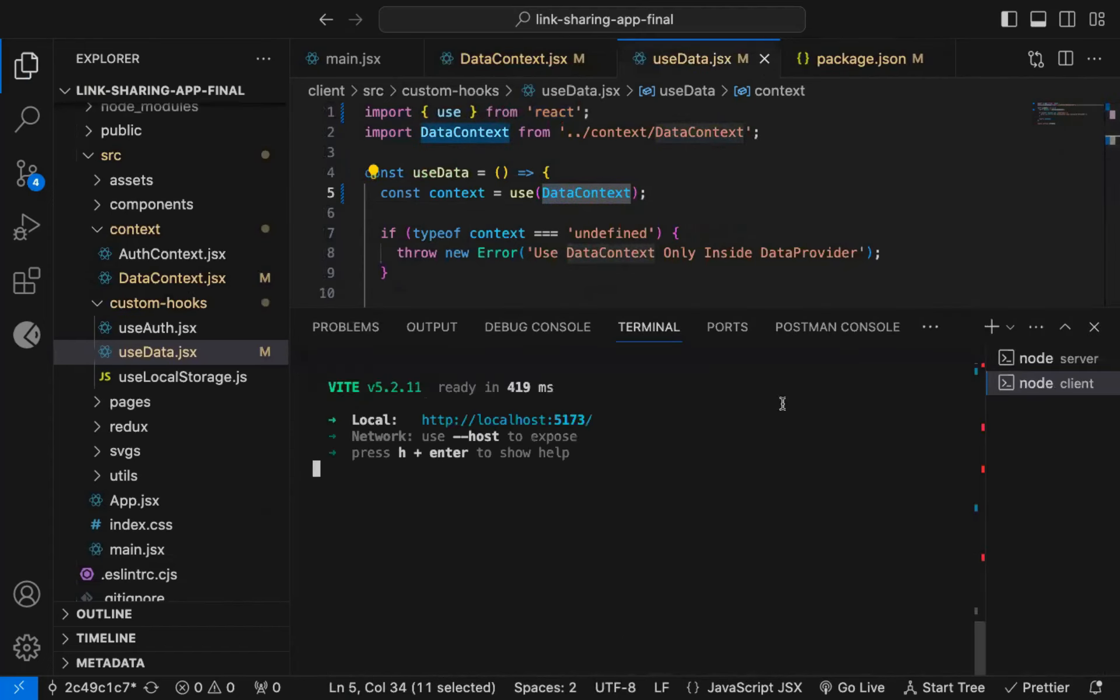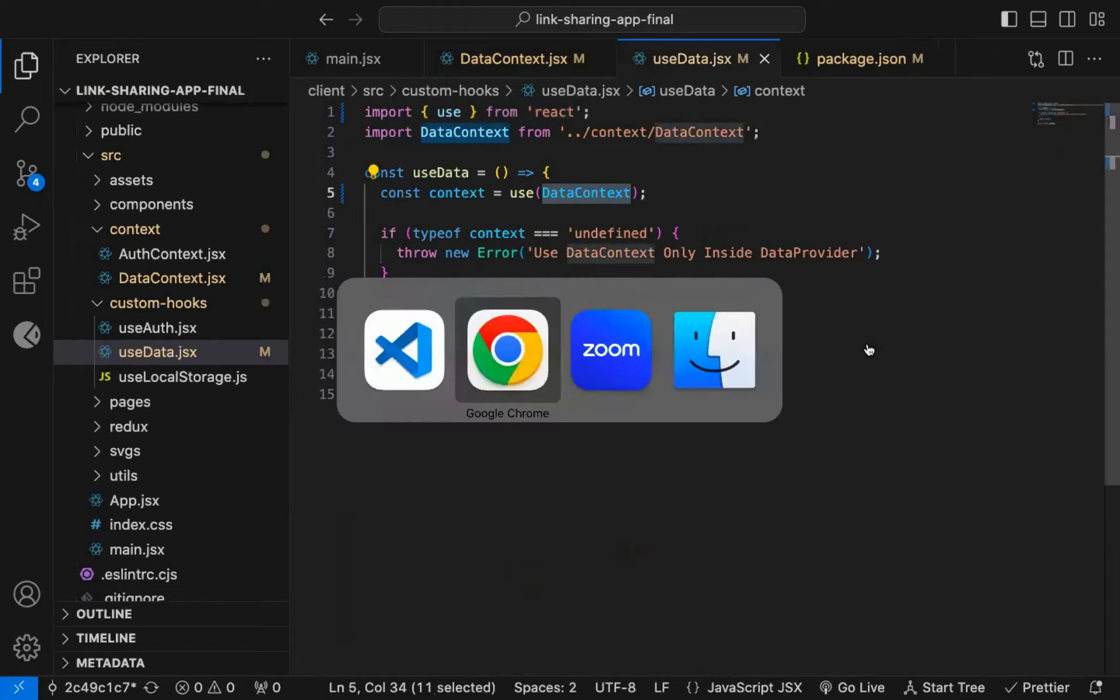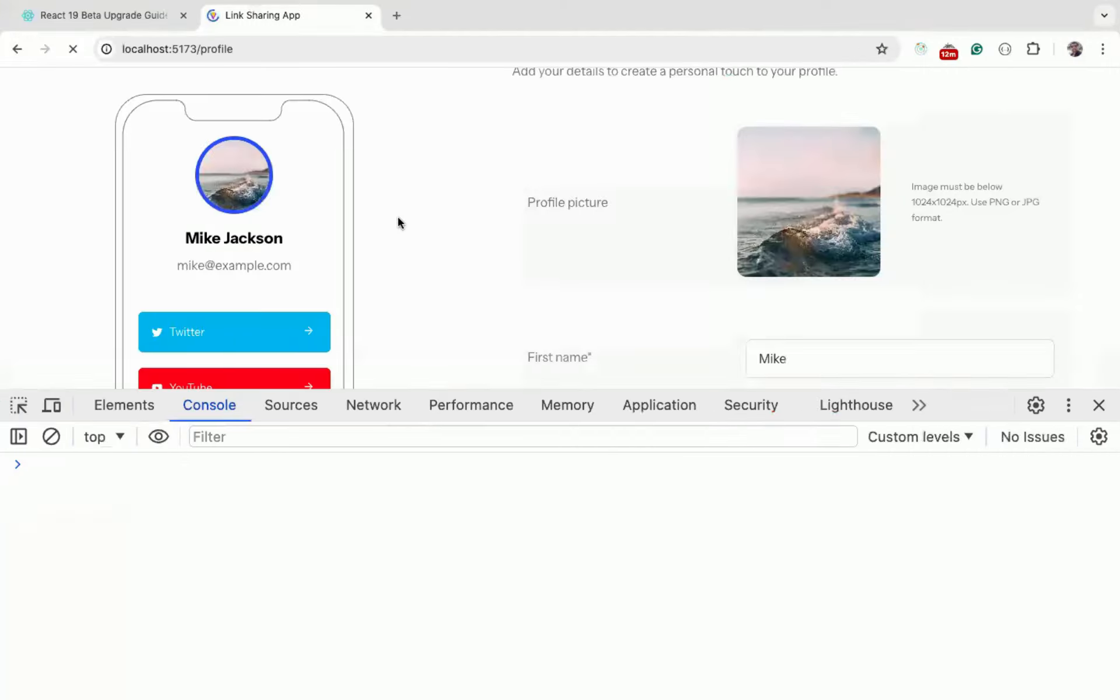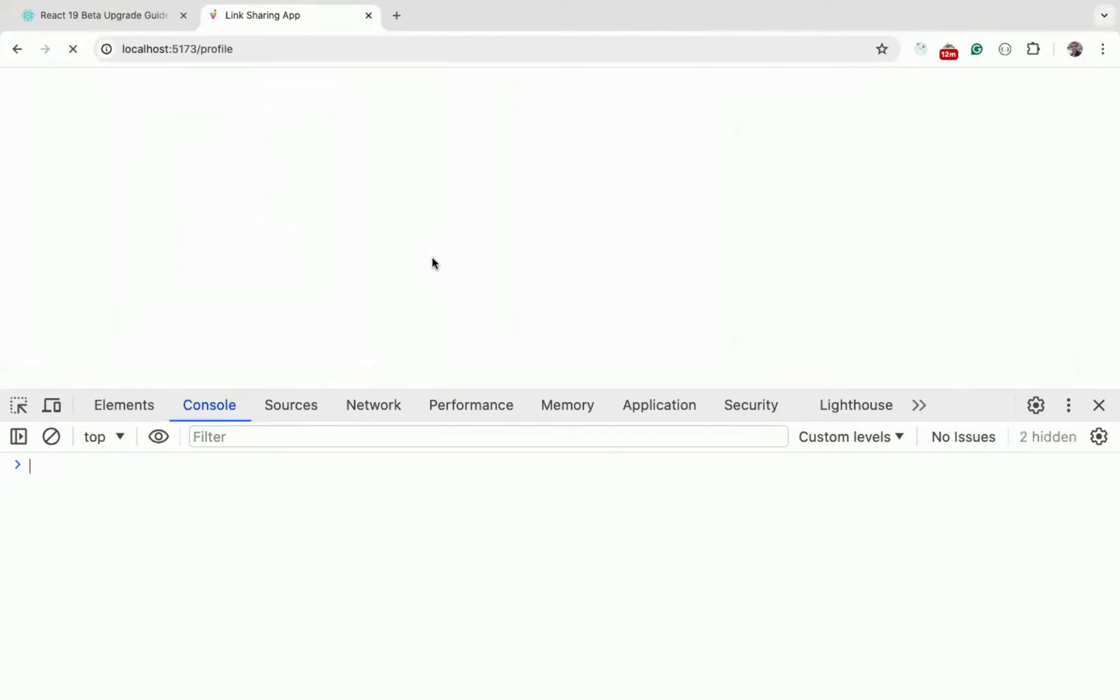Now let me restart the application to verify there are no errors. And if I refresh the page...